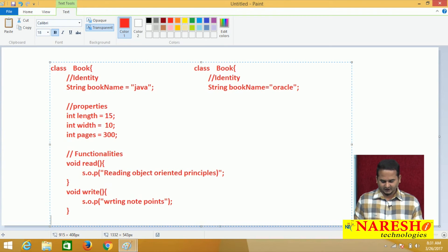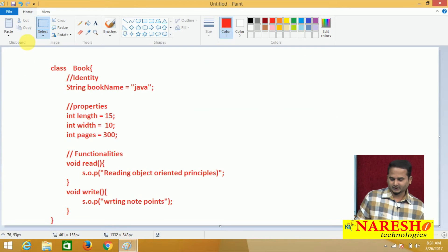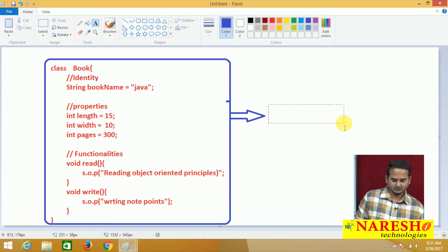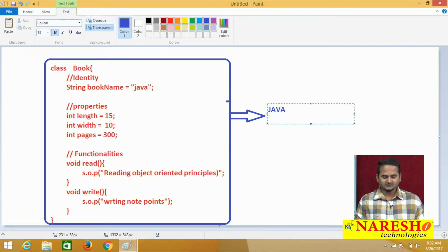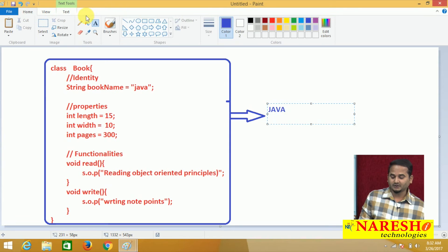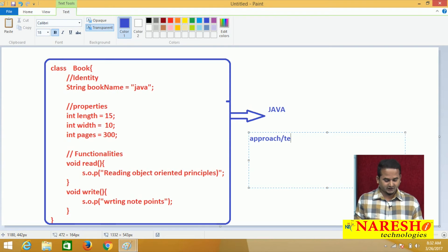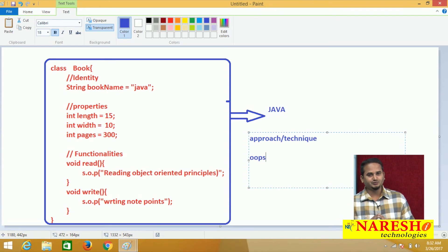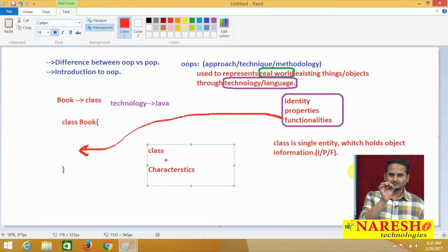Now I am representing one real-world entity through one technology - Java. By using Java technology I am representing a real-world object: book. To represent a book with the help of Java technology we need some methodology, some approach, some technique - that technique we call the object-oriented programming system principle or object-oriented programming system approach. This is exactly the conclusion about what object-oriented programming system is.